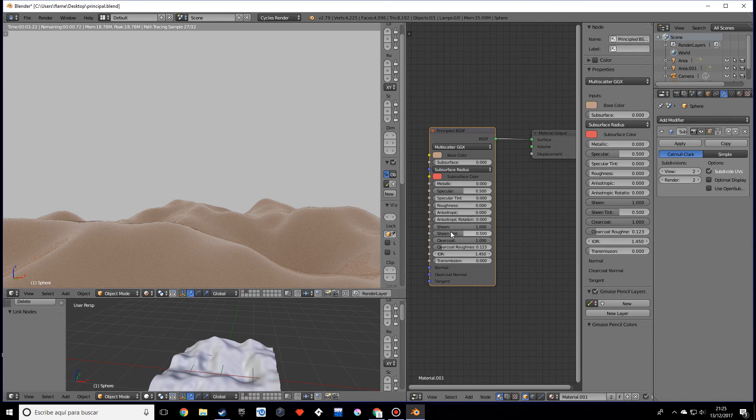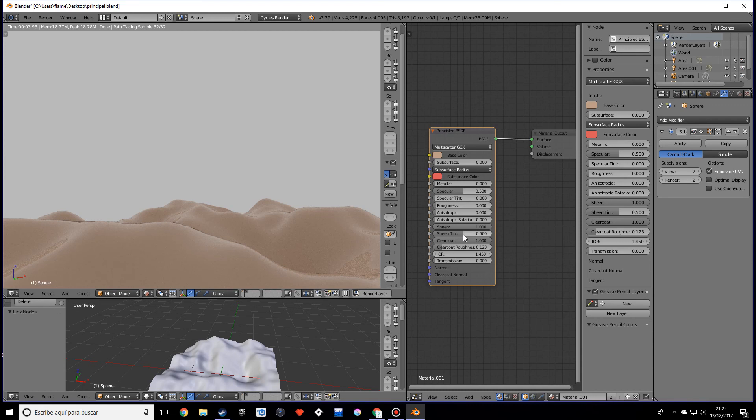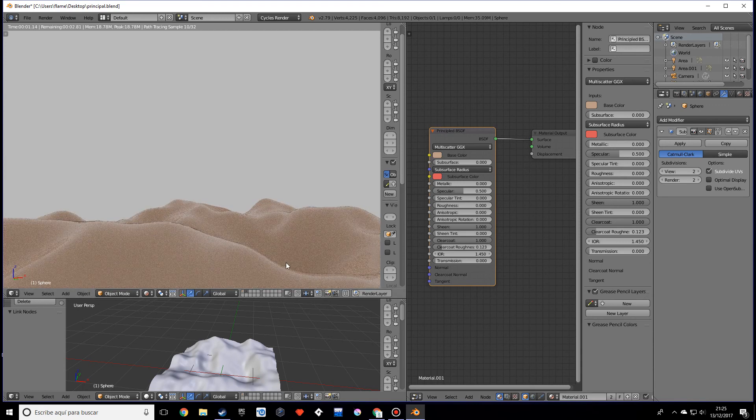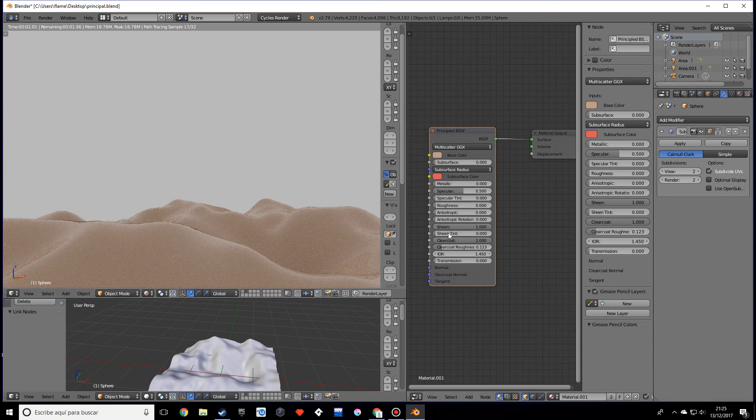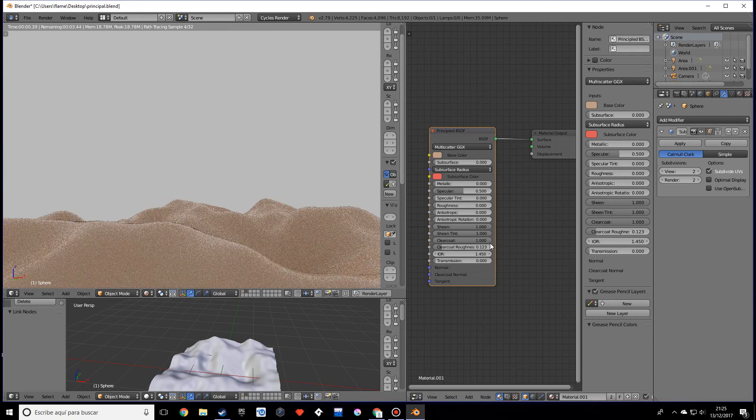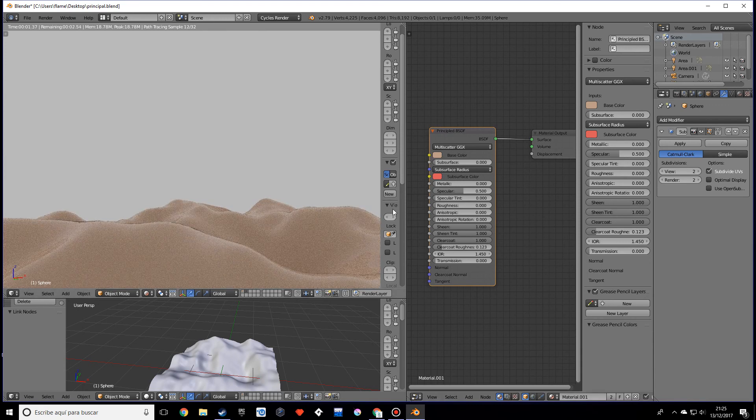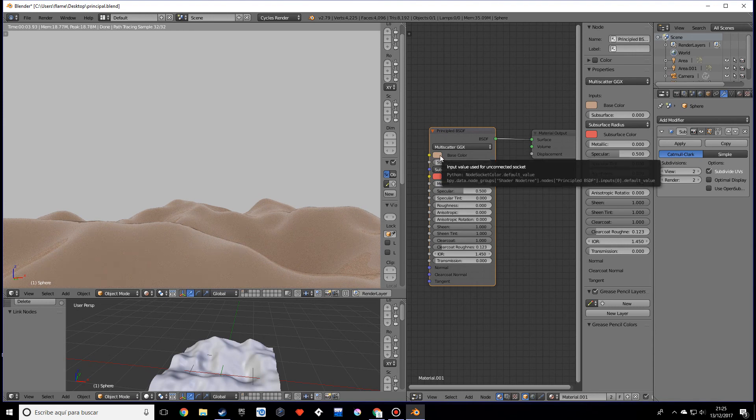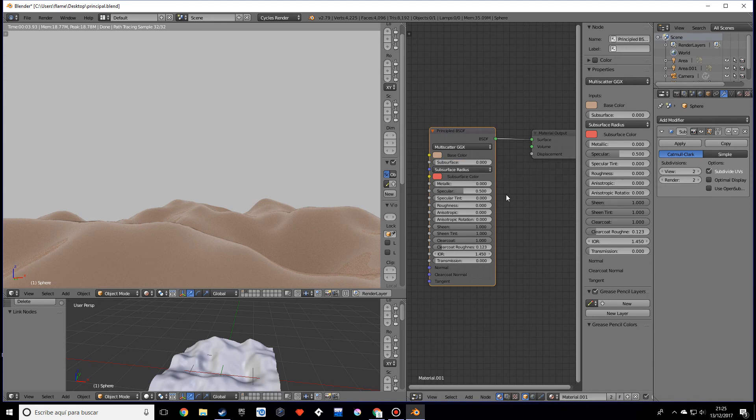The sheen tint pretty much does the same as specular tint. If I make this zero it's going to be white, and if I make this one it's going to look like, it's going to get the color of the base color. So yeah, that's pretty much all for this video.